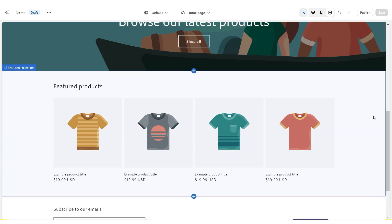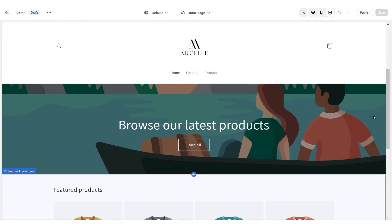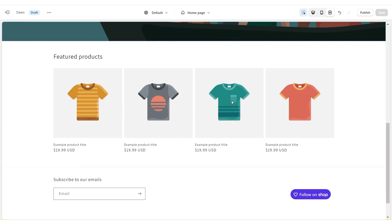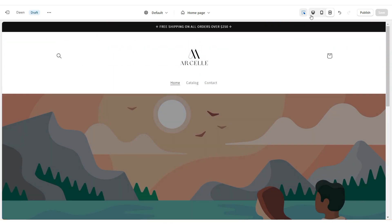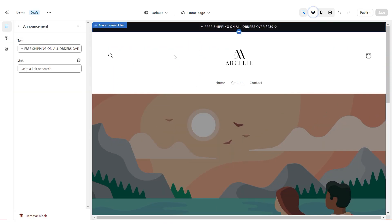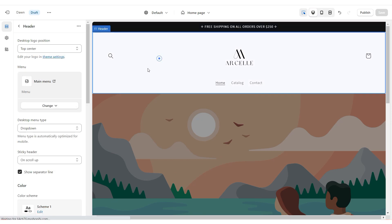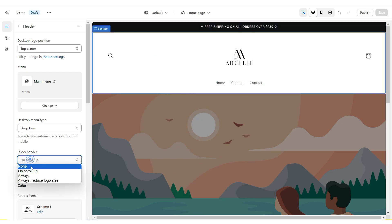There is currently a sticky header on the shop, which will pop up when people scroll back up. If you would like to remove that, click on the header and right under Sticky Header, just select None.